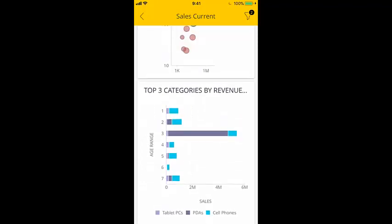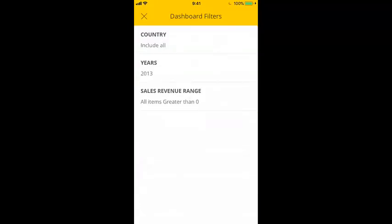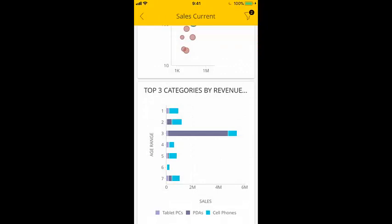Now let's take a look at dashboard filters. Currently we have two filters applied to this dashboard. You can disable a filter by swiping left, and then tapping disable.